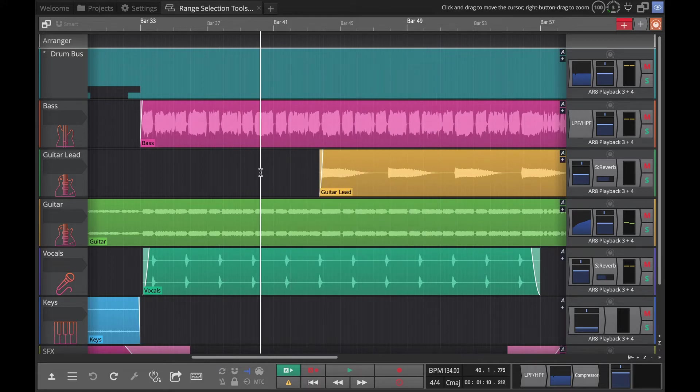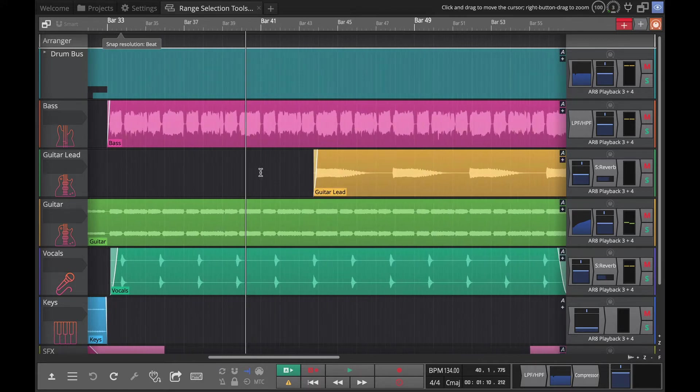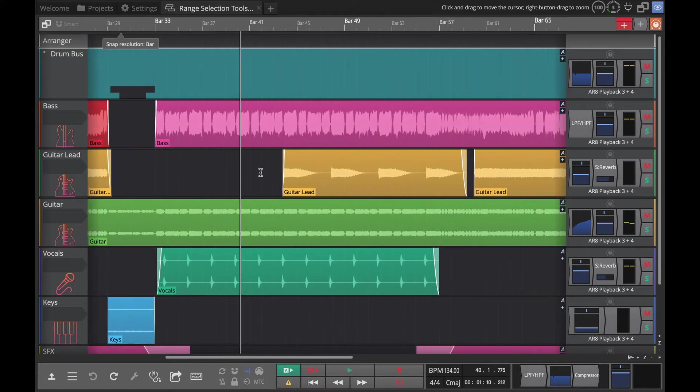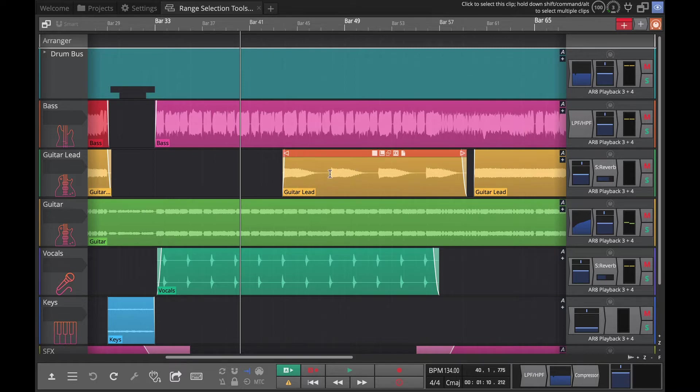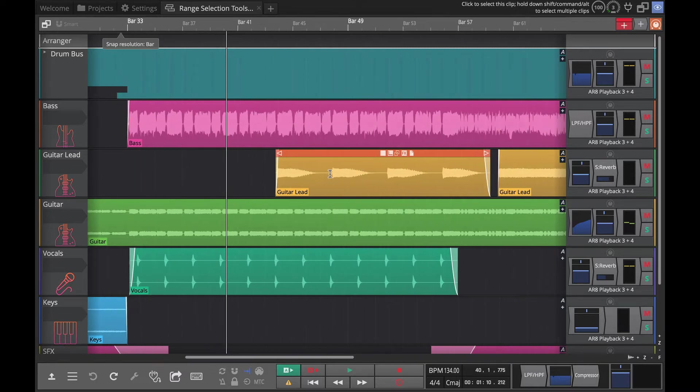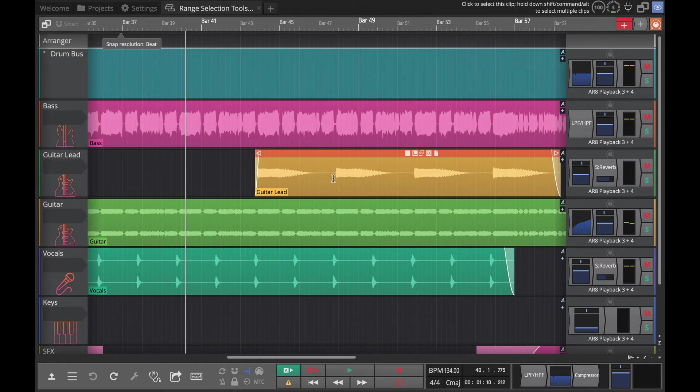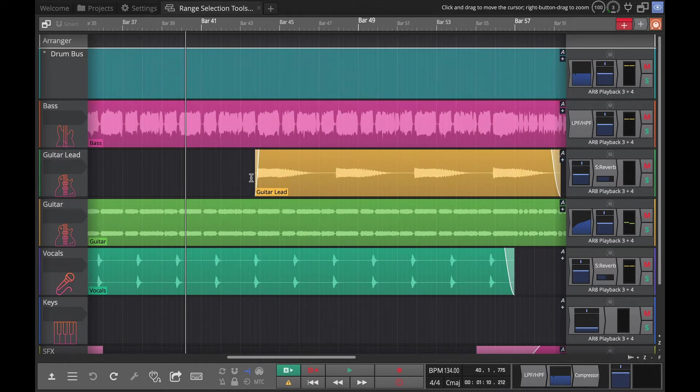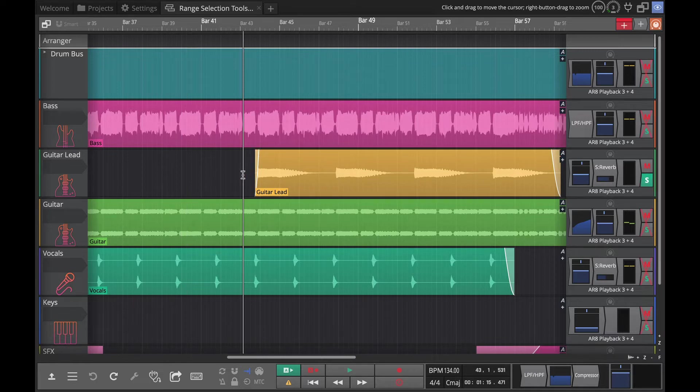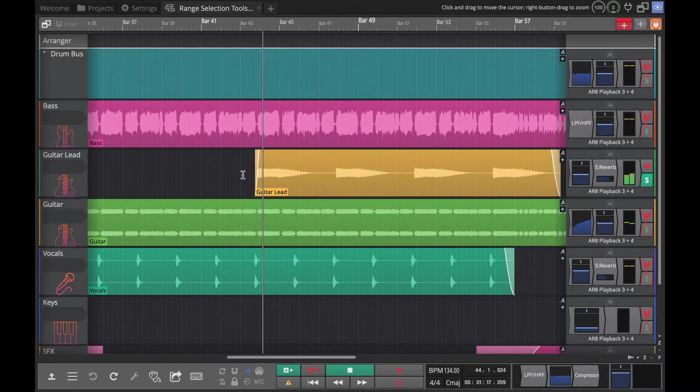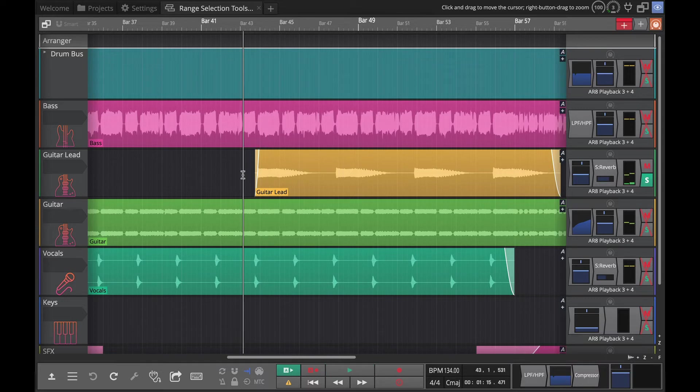Now what is crop? Crop works sort of like a split but it throws away the things that are on the edge of your selection within a clip. So if I wanted to create a clip only around this one guitar thing here, let's just see what this sounds like. It's sort of a guitar bend there.